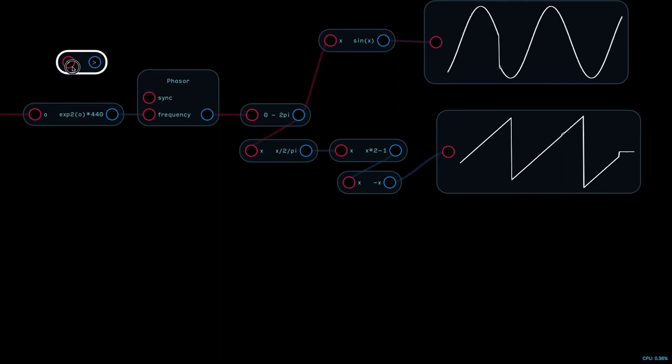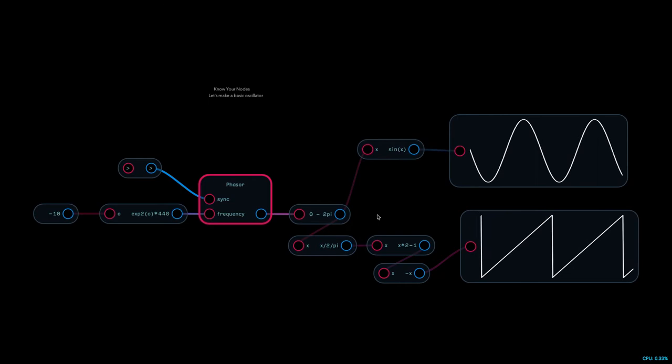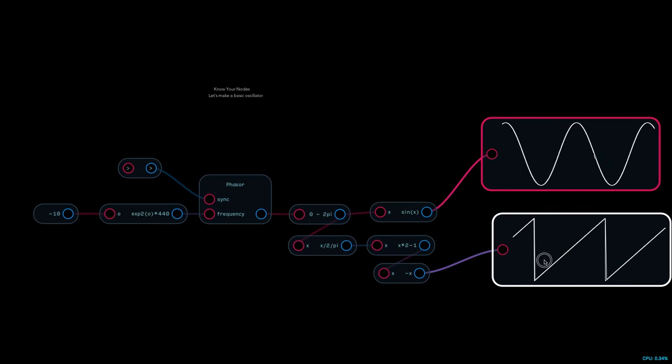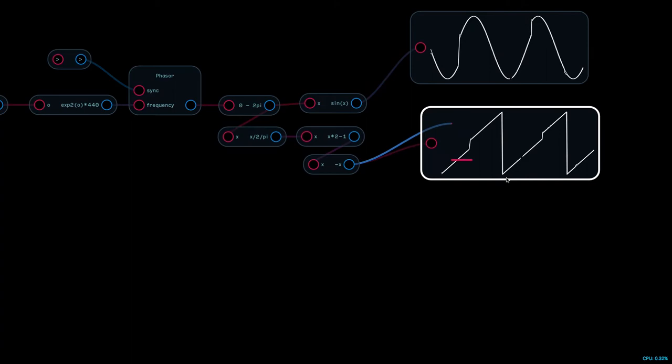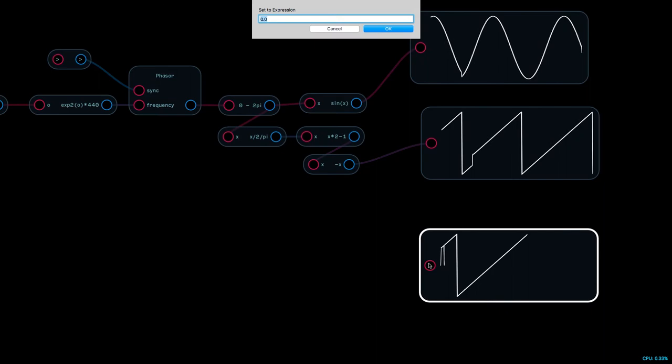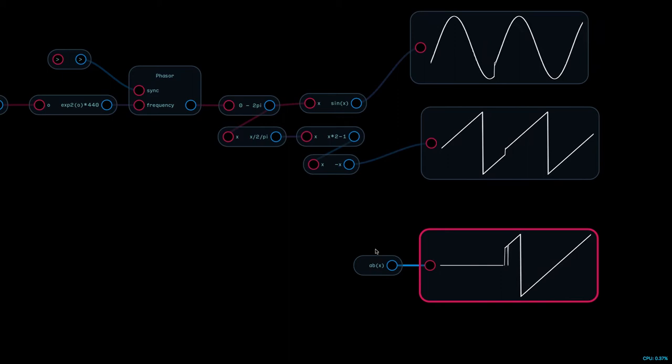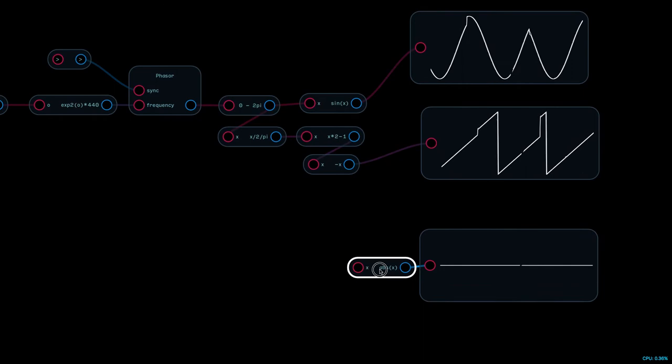Okay, so that is a sine wave and a sawtooth wave. Next up we're going to do a triangle wave. Now a triangle wave - basically we're going to take the sawtooth wave and take its absolute value, which folds it back on itself, creating a triangle. And this is actually how a sawtooth core analog oscillator would make a triangle wave.